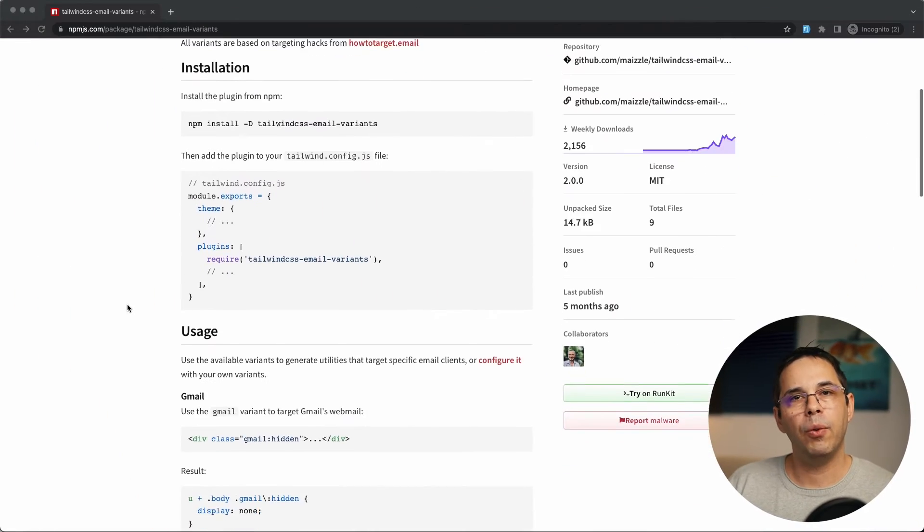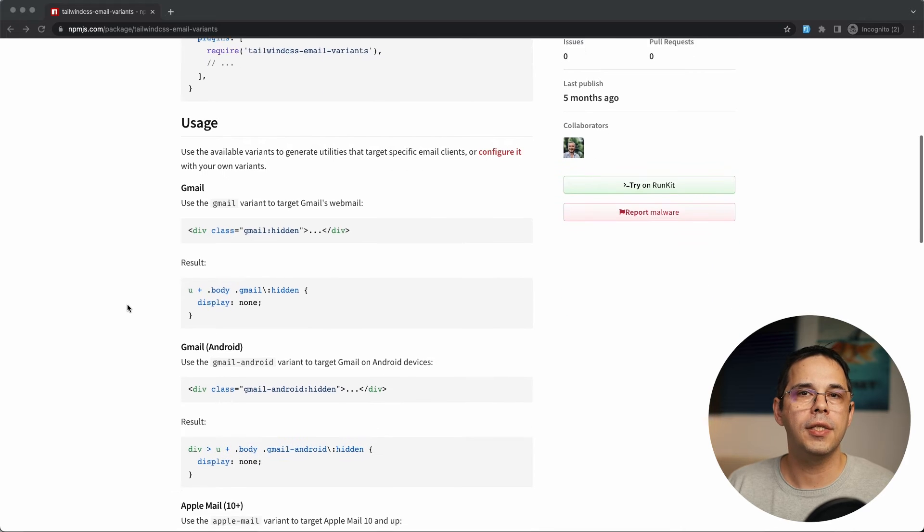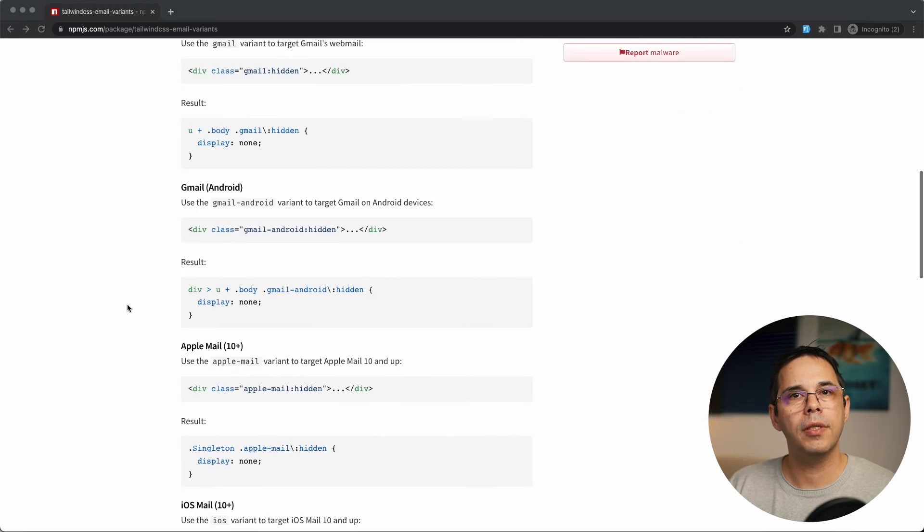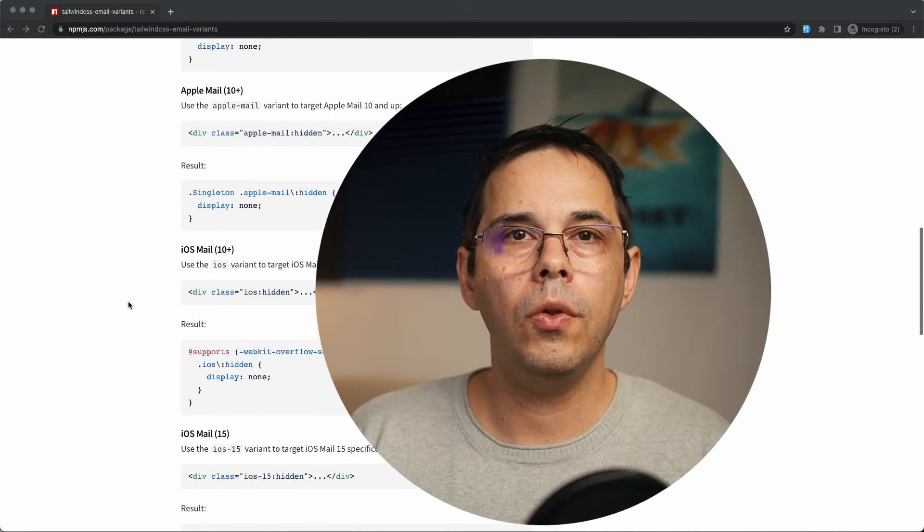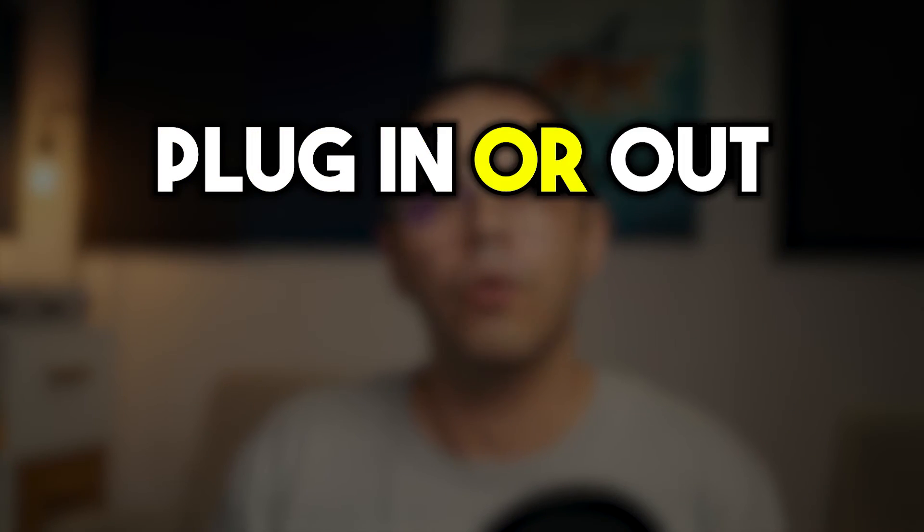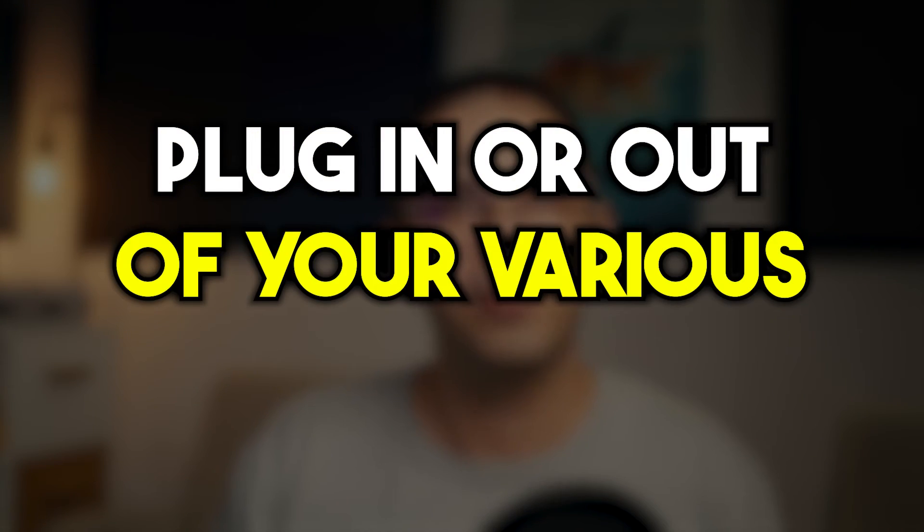These are provided by the Tailwind email variants package which comes included with Maisel. What's even cooler is you can create a bunch of reusable layout components that you can plug in or out of your various templates.